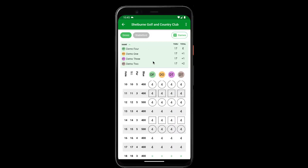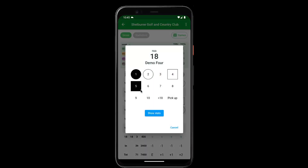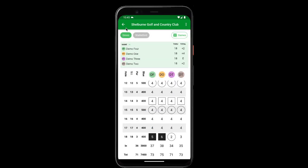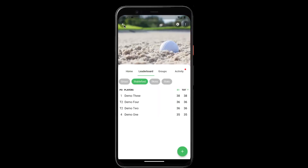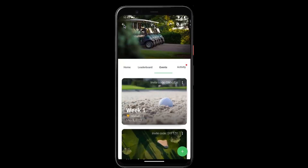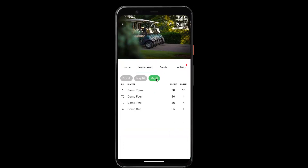Once they finish entering all of their hole scores and go back to the league leaderboard, we can see this event has been completed and this user has received 10 points for coming in first. We can also see that reflected in the overall leaderboard.